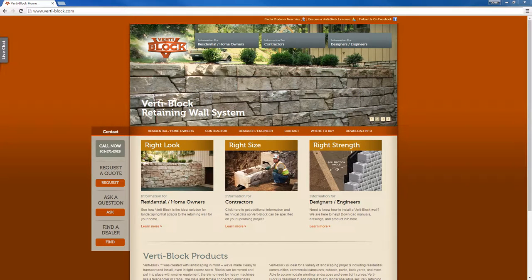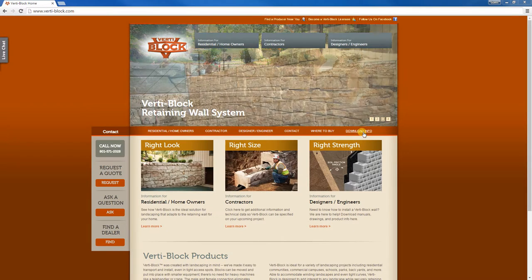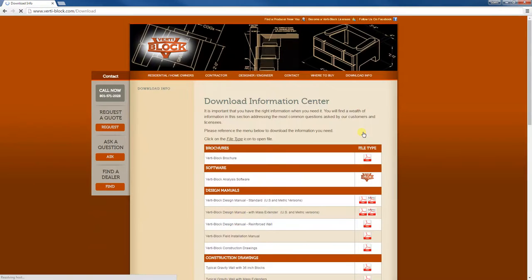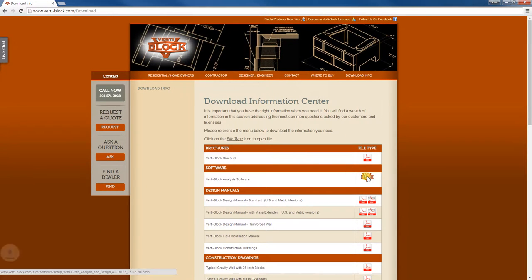If you don't have the software installed on your computer already, you can get it by going to the VertiBlock website. Then click on the download info link here, and then click on the VertiBlock link here.